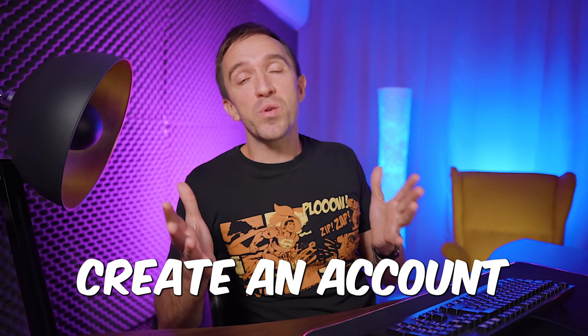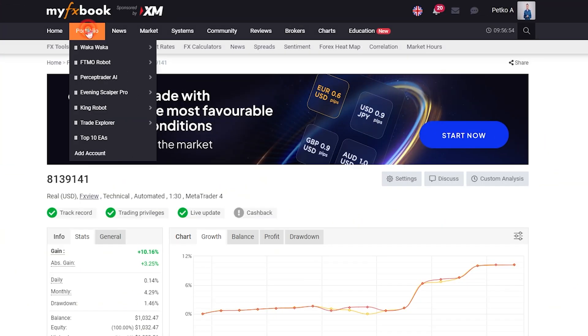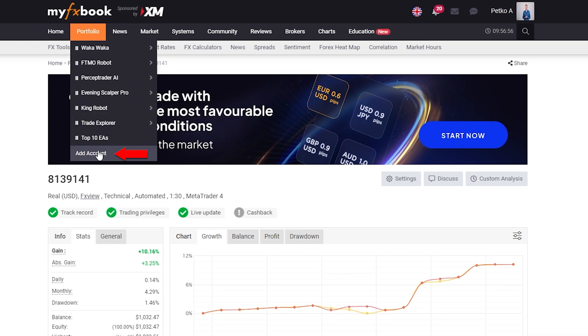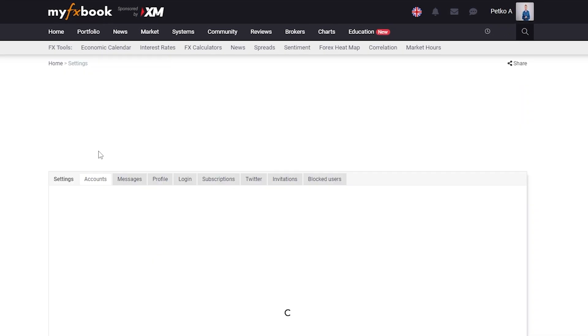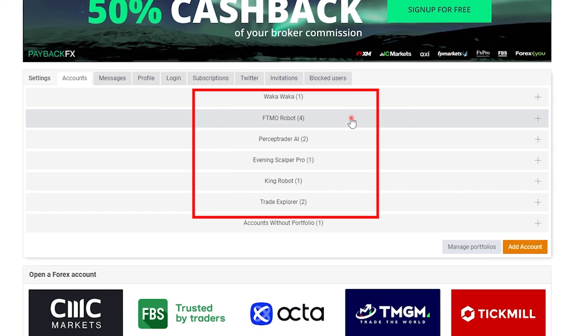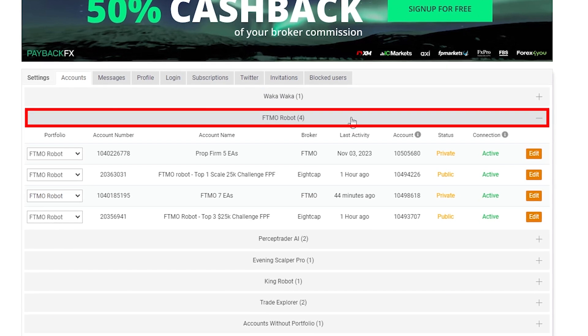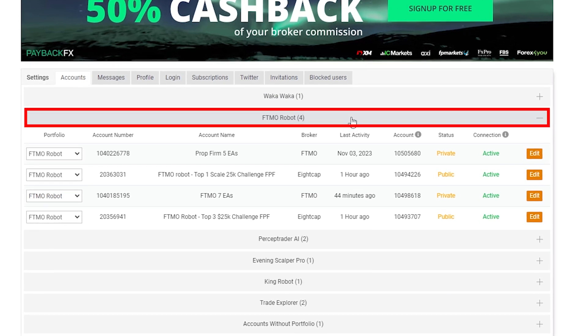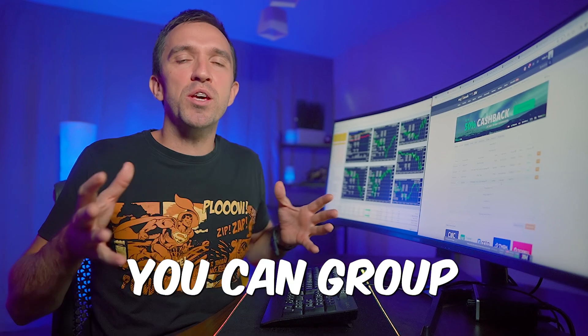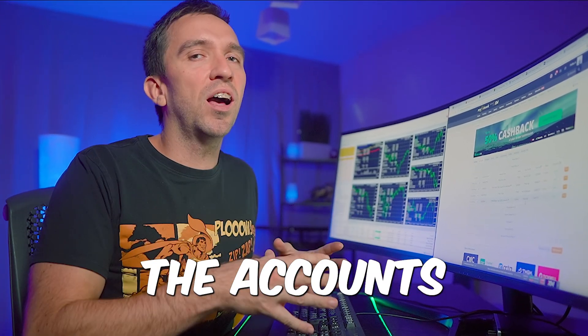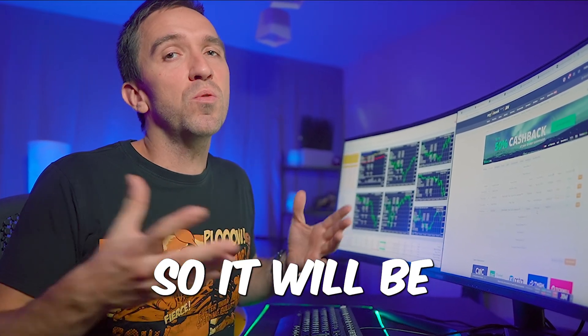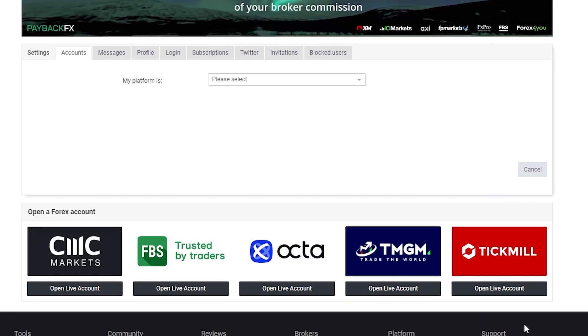The first thing you need to do after you create an account with MyFXbook is go to portfolio and add an account. You will see that I have a few accounts, for example with the FTMO folder I have 4 accounts, and this way you can group the accounts much easier so it will be organized for you. Now I will click on add account.